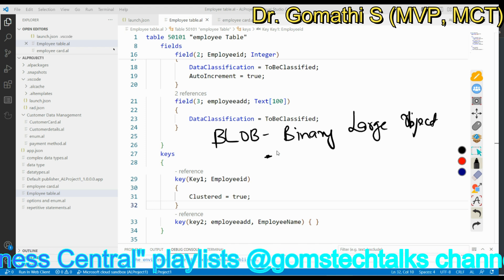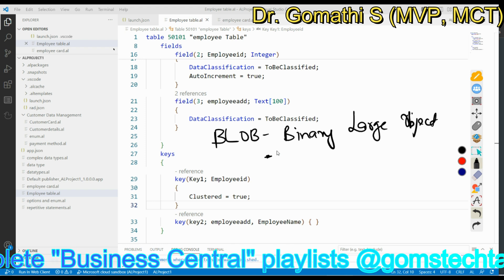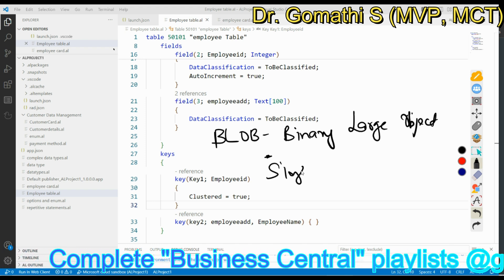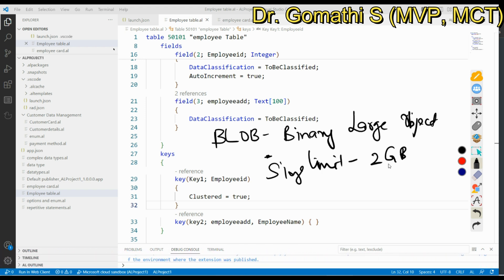BLOB is a versatile data type that allows us to store a wide range of information in Business Central. It has a specific size limit — it provides up to 2 GB of storage. This size limit ensures that we can store large amounts of data as needed.